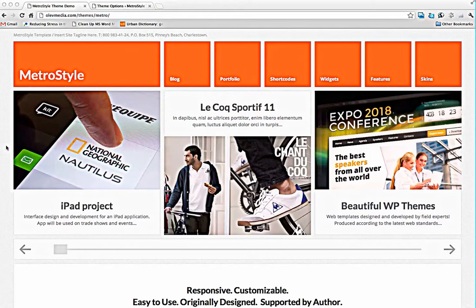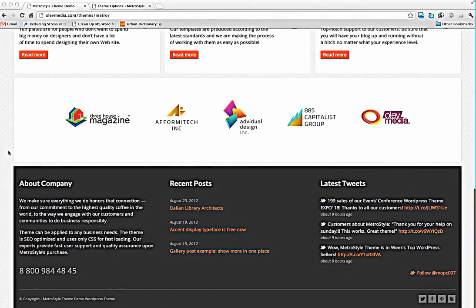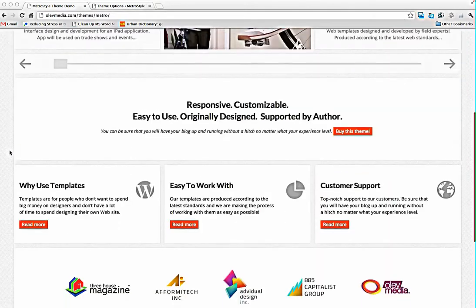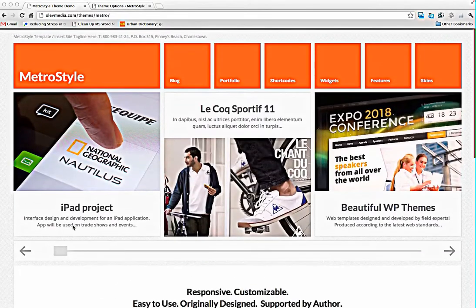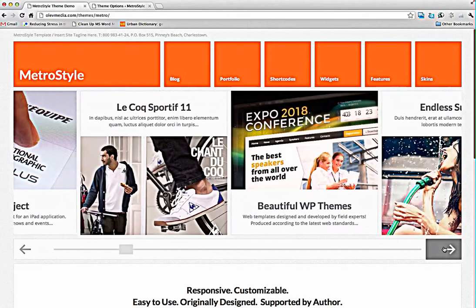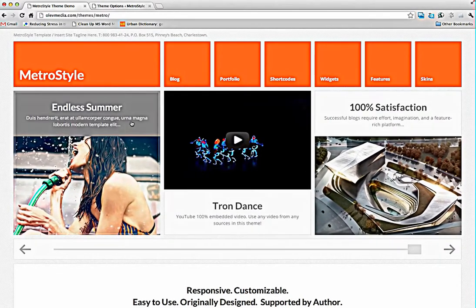So let's take a look at the MetroStyle. We have here the home page, the slider, a big creative slider.